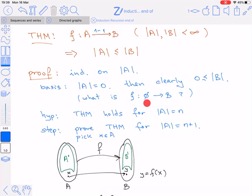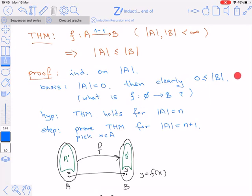You may ask what it means to have a 1-to-1 function whose domain is empty. Well, this means the function f itself is empty — there are no pairs in f. Although interesting, this issue is not essential for the correctness of the induction basis. The induction hypothesis assumes the theorem holds for sets A containing n elements.